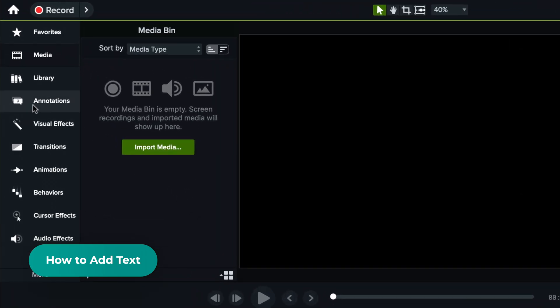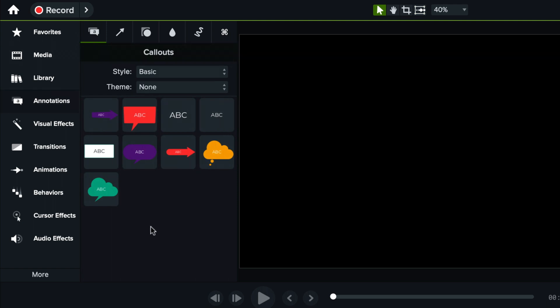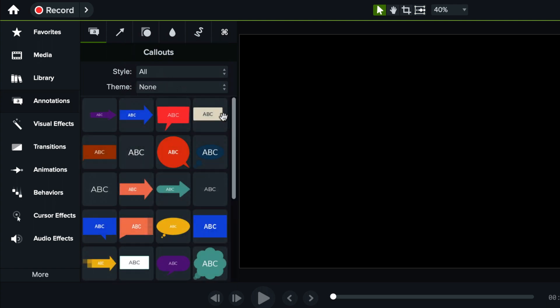First you go here on the left menu where it says annotations and make sure you're in the first tab here and then you have a couple of call-outs, some with speech bubbles or basic ones. But by default the style will say basic so you can actually go here and select all to reveal a few more text options.